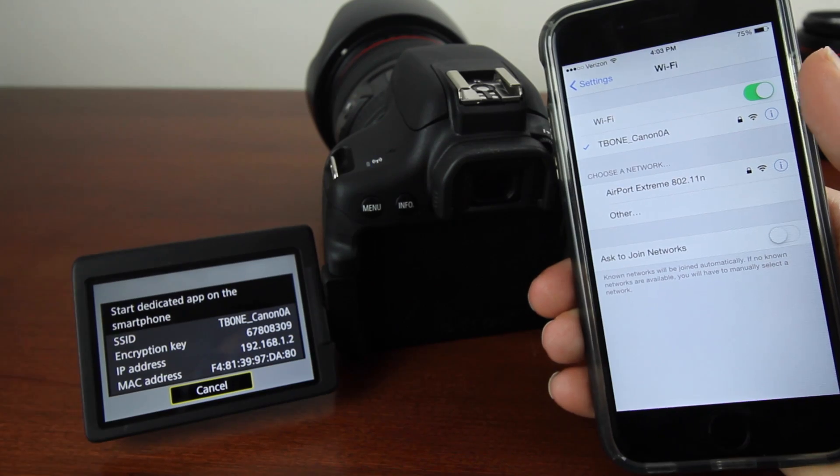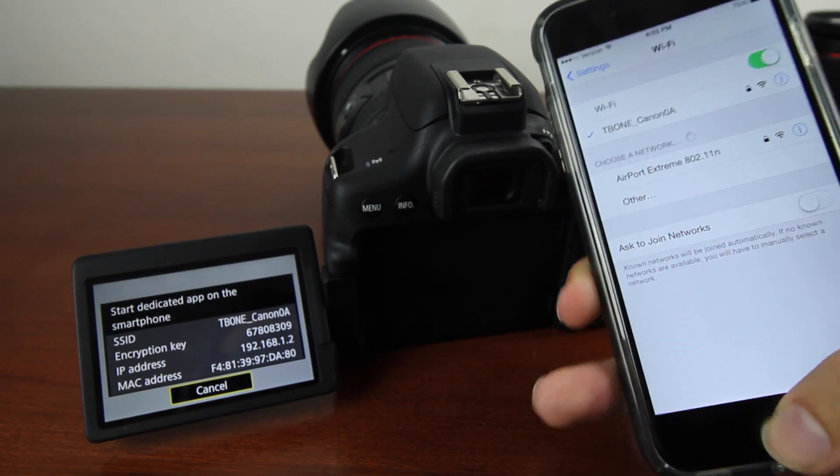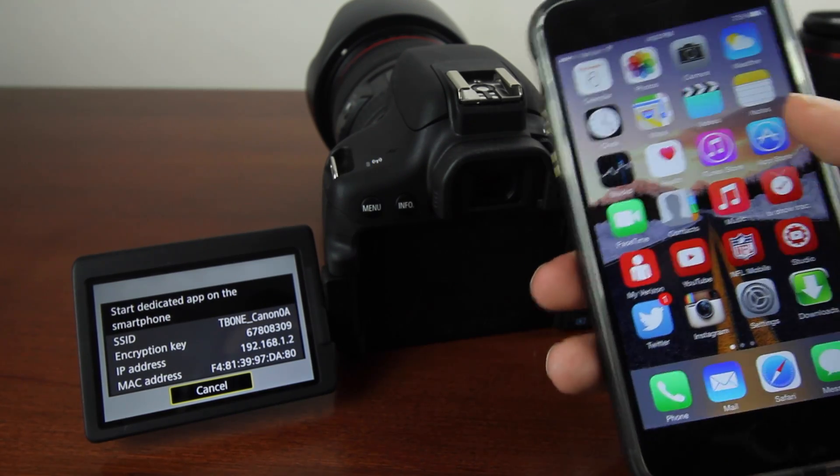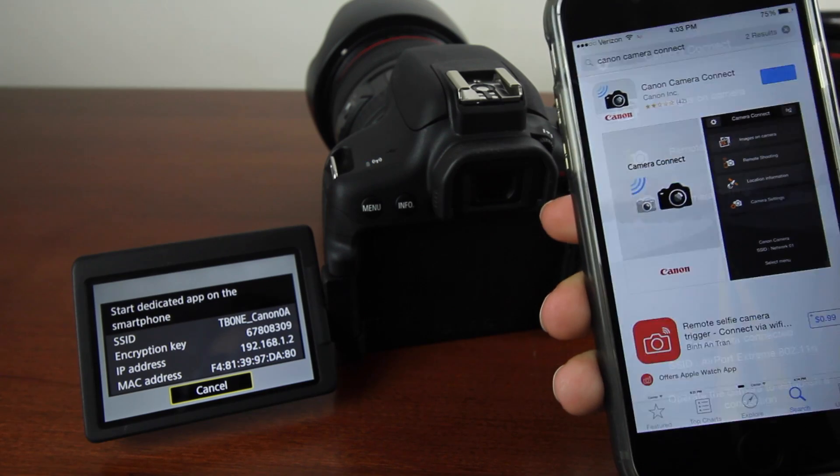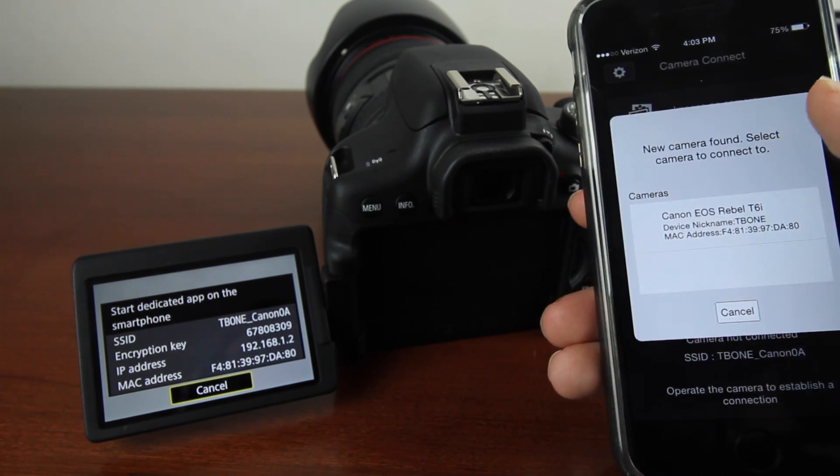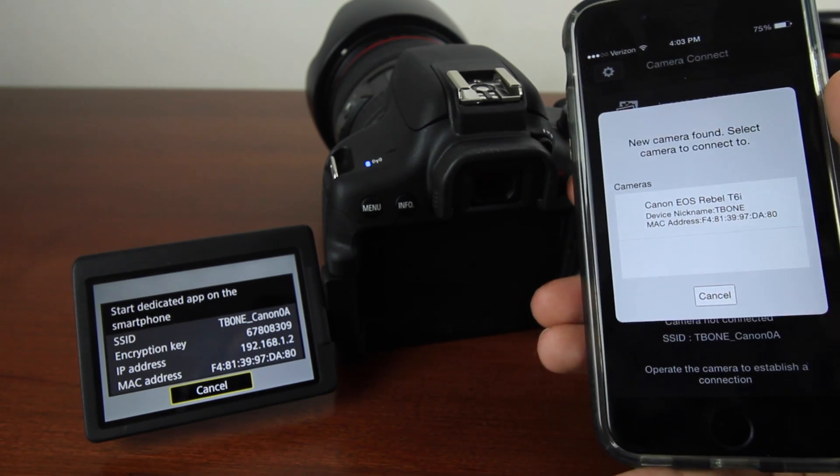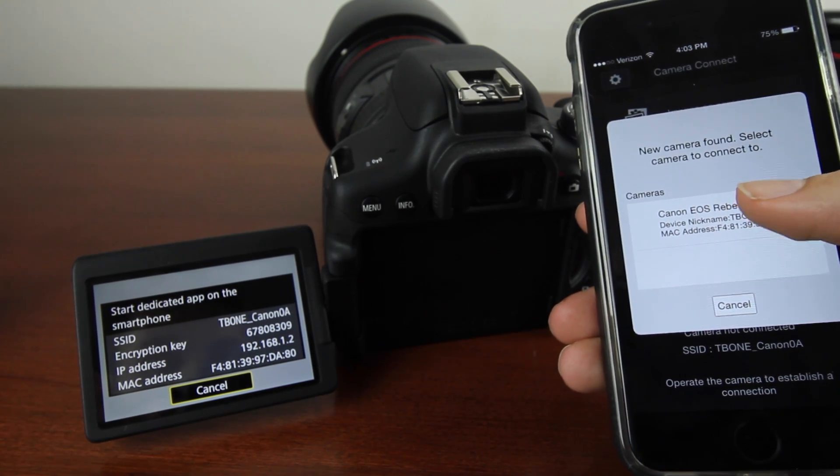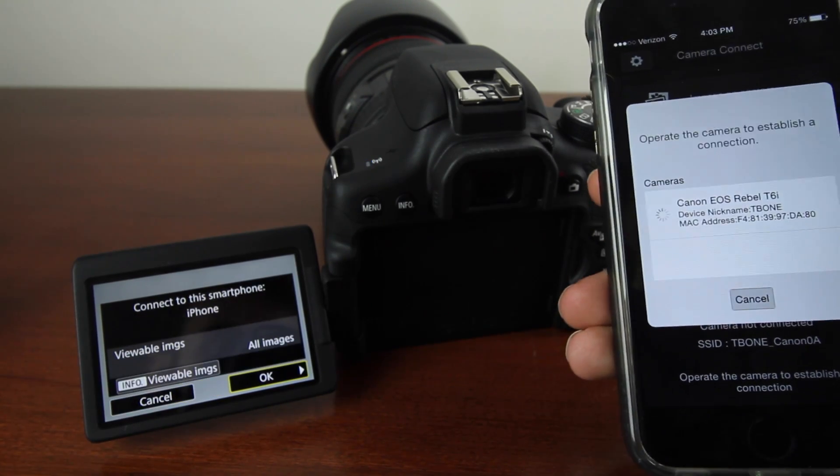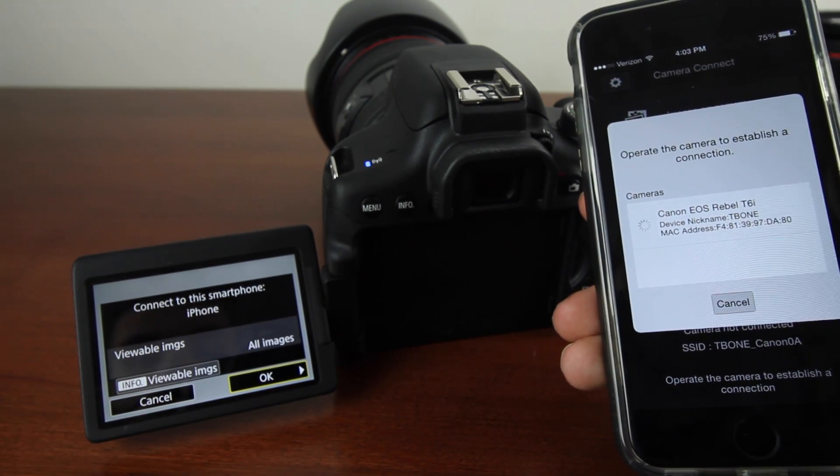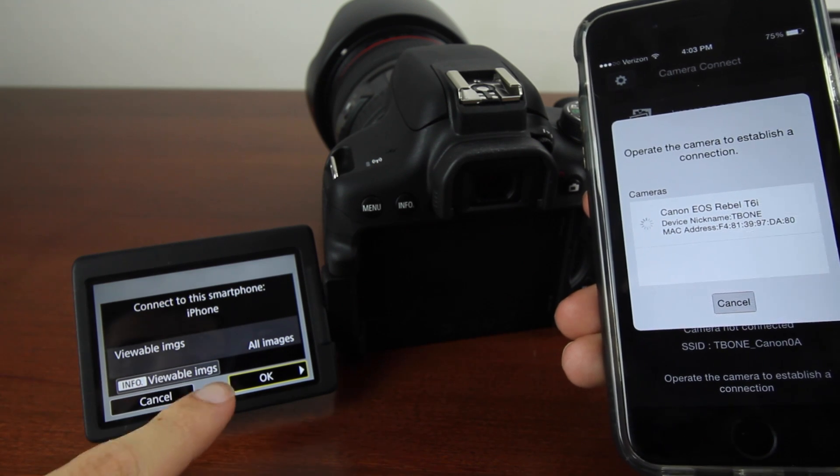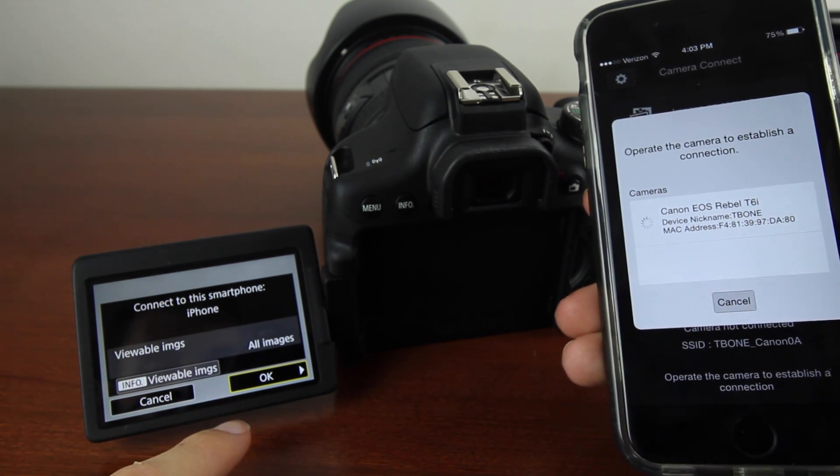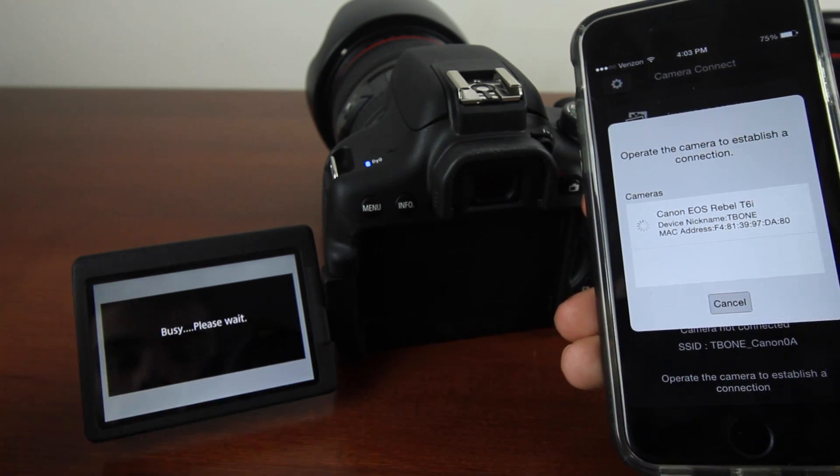Now that we've connected to the WiFi, navigate to the Canon Camera Connect app and open it. It's going to show the camera, which is the Canon T6i. Press that and it will automatically connect. Then on the Canon T6i screen, hit OK.